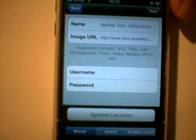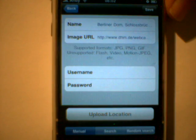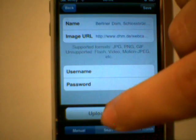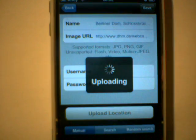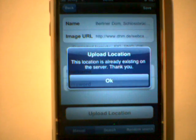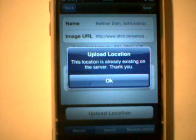I've got a new button: Upload Location. So if this is a manually added location, it will upload it to my server. Trying this one, it will get an error message saying it's already existing there.